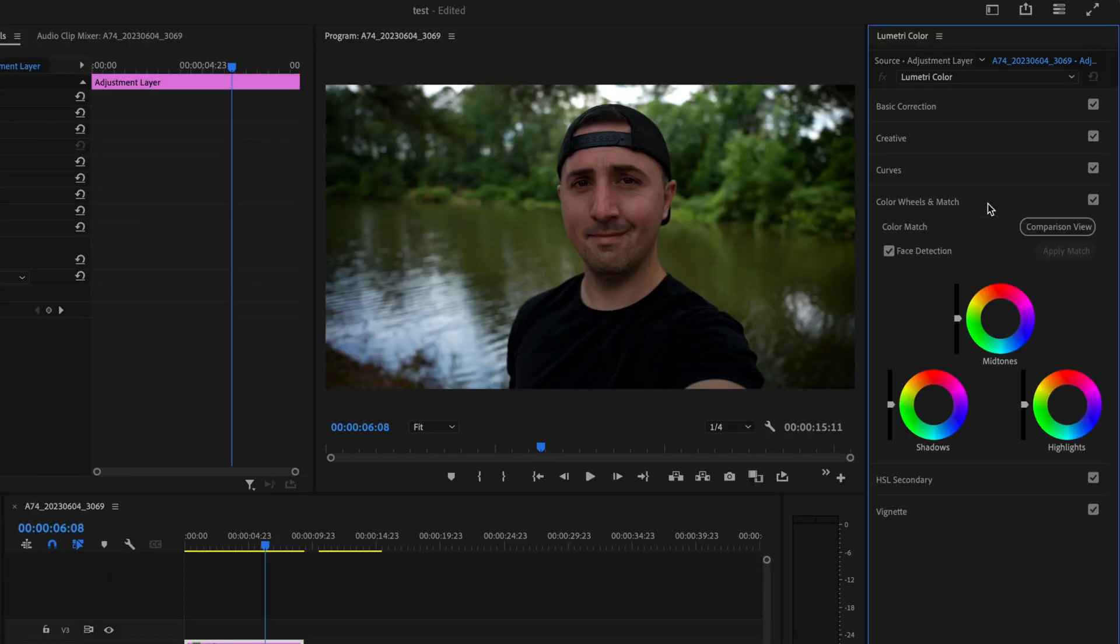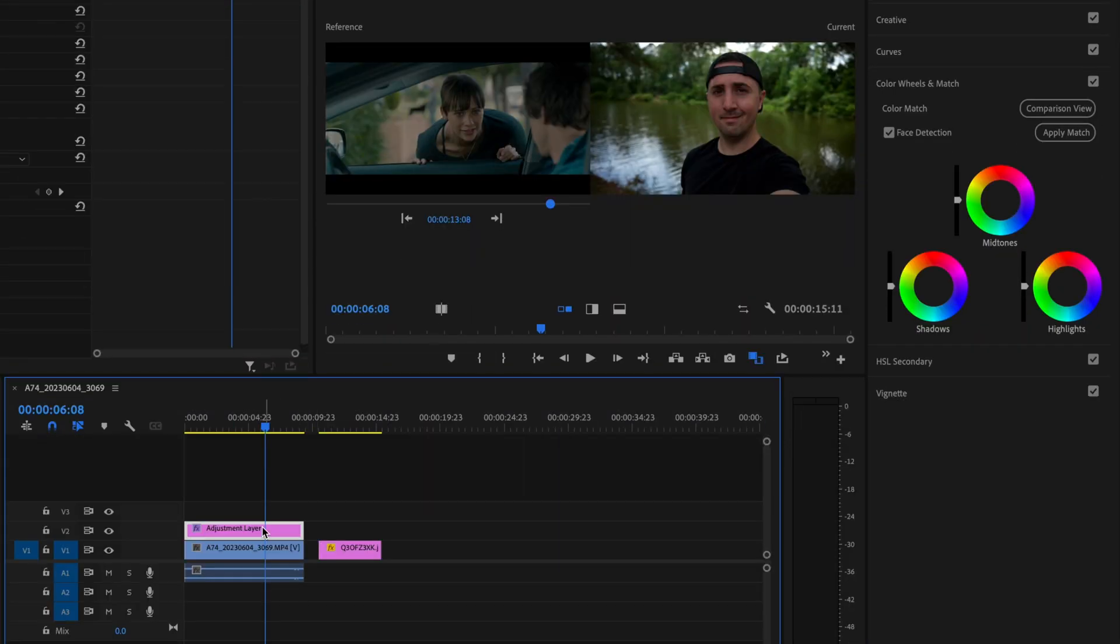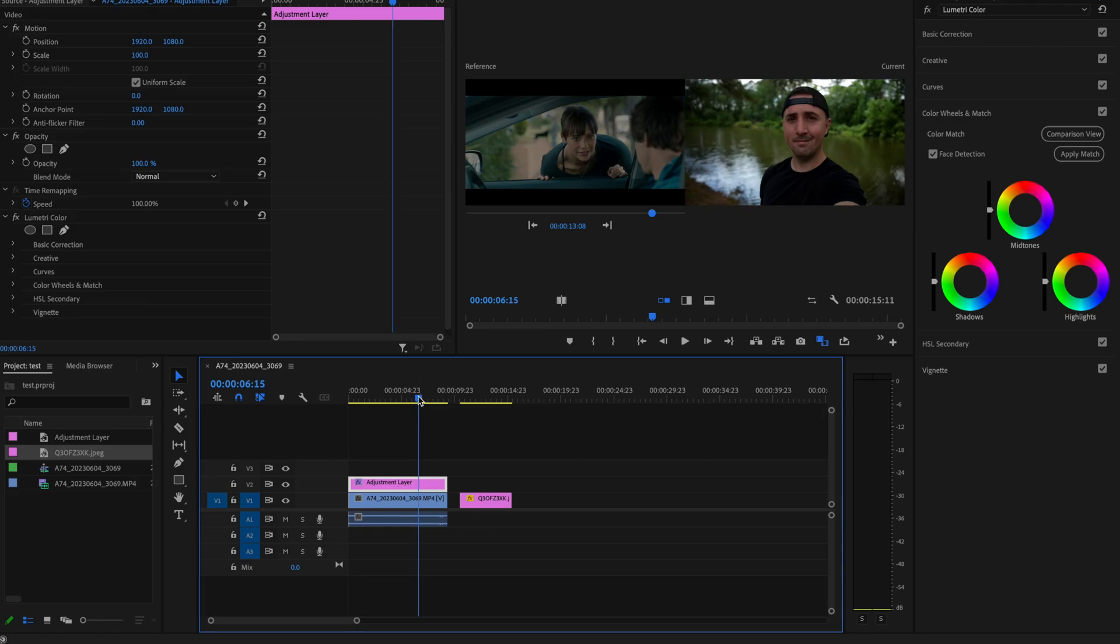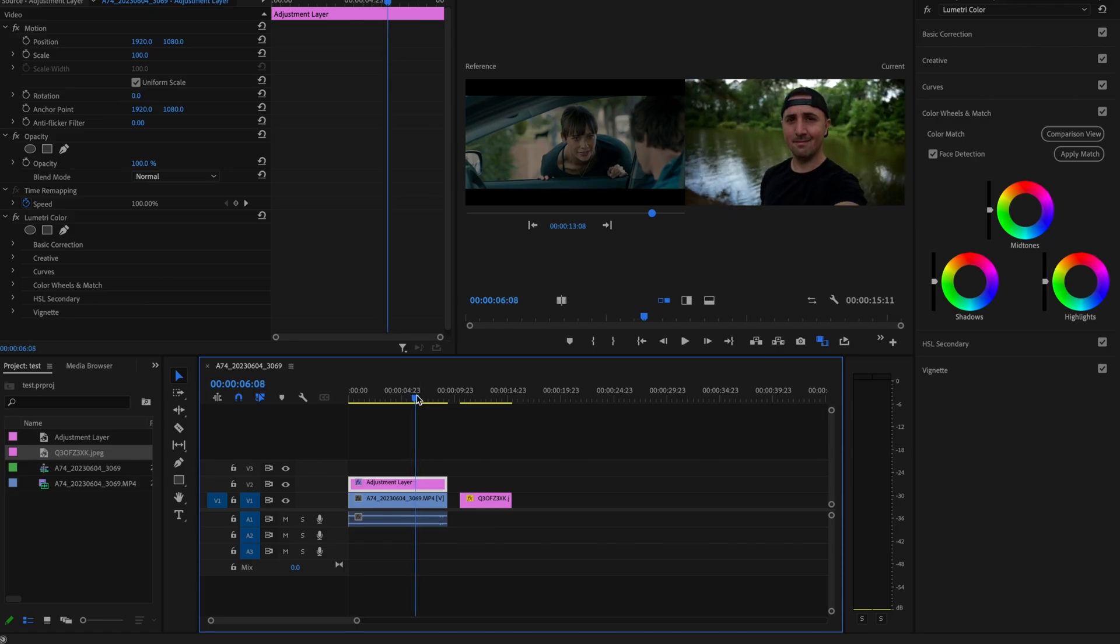Then I'm going to go back up here to the color wheels and match tab and then click on the comparison view. I want to make sure the image I got from ShotDeck is over here on the left because this is the reference clip and this is a clip that I'm going to use to color grade this clip here.